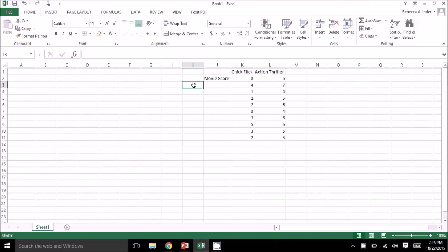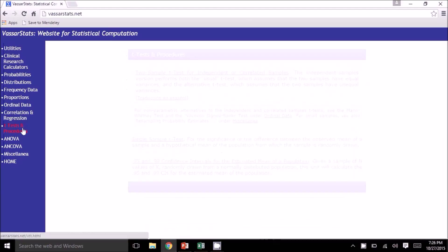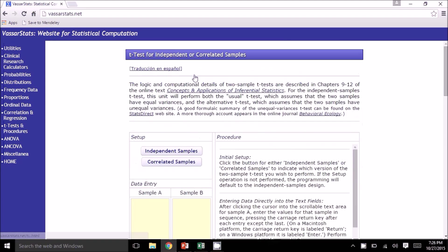Now let's look at that second question: do people, in general, like action movies significantly more than they like chick flicks? In this case, people will be asked to rate both the chick flicks and the action thrillers, so they will be in both groups. That means these samples are correlated because one person may just really hate movies and will score all movies low regardless of type. So this will be a dependent samples t-test. We'll go to VassarStats.net, click on t-tests and procedures, then click on the two-sample t-test for independent or correlated samples, and this time we will click on the correlated sample setup.